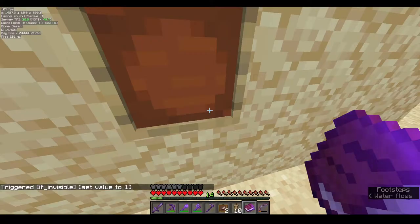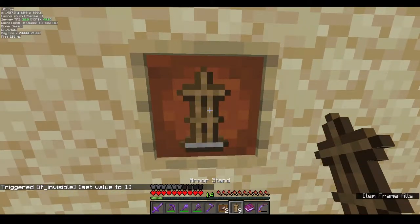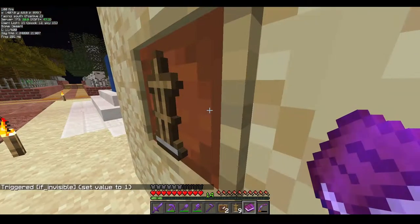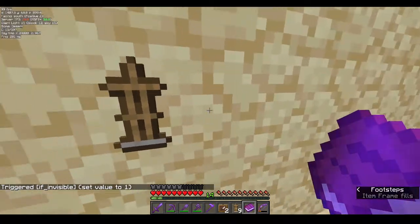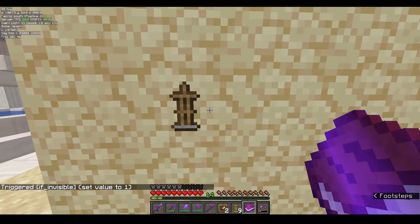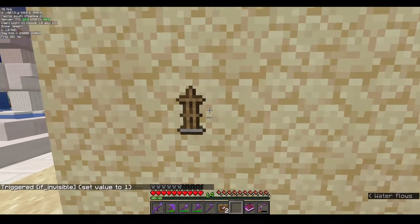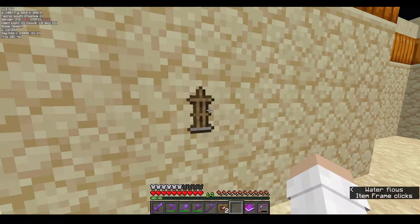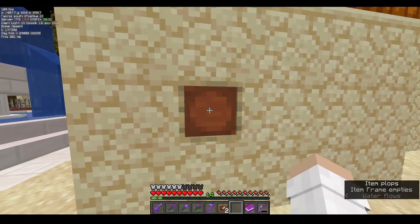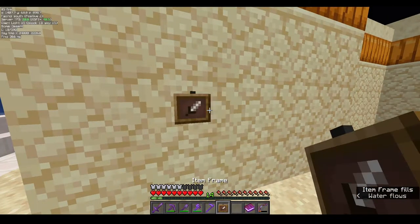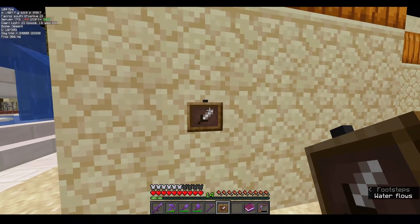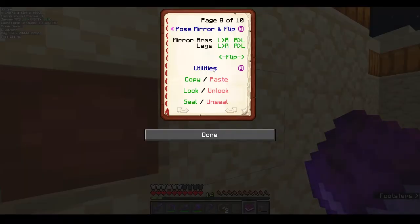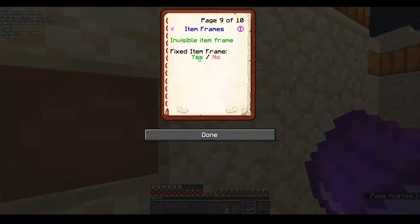It will work once you put an item in the item frame first. There you go — you now have an invisible item frame without using any mod blocks. If you remove the item and replace it, it remains an invisible item frame. If you want your item frame to be permanent, you can use 'fix item frame.'